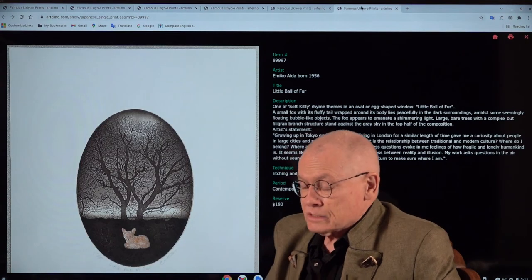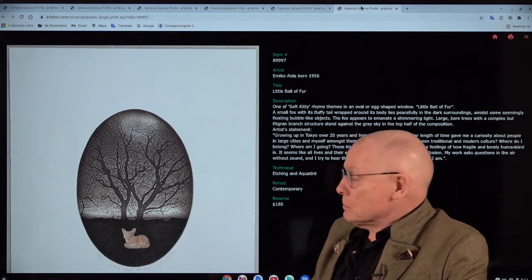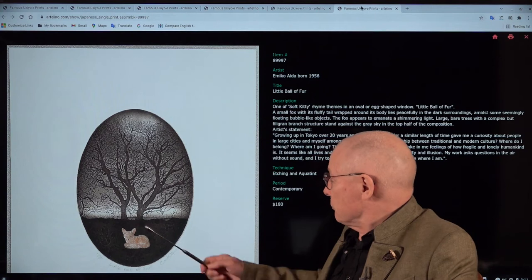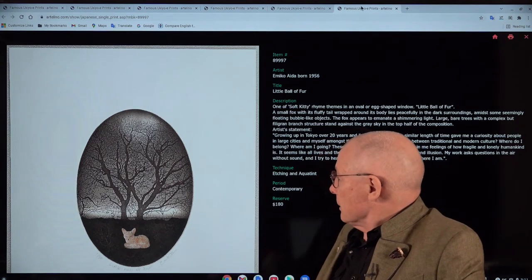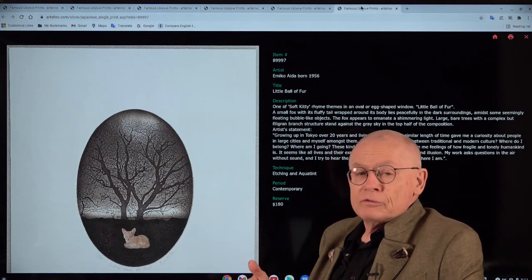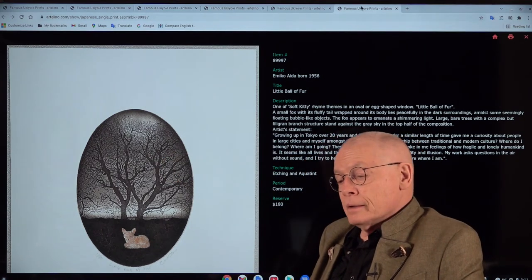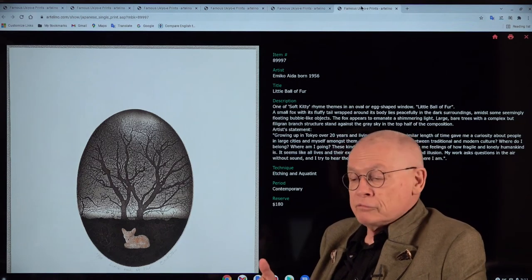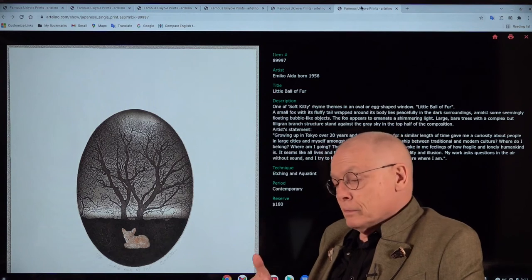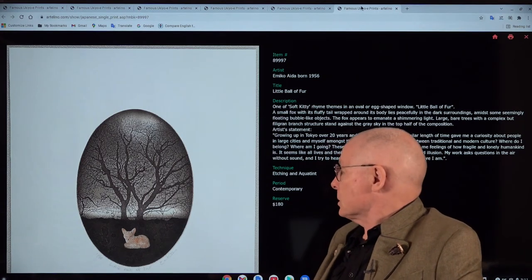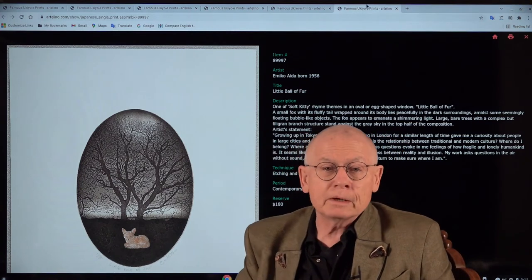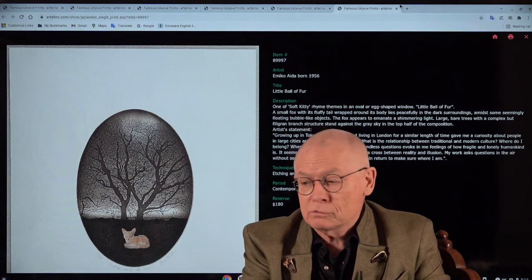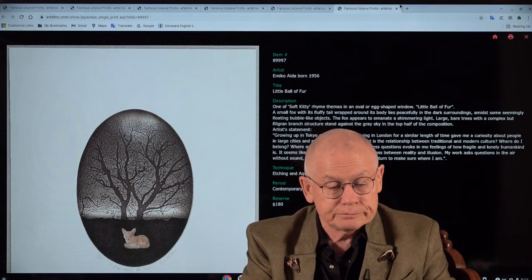And a last one. This is a rather recent design by Emiko Aida. There you see a fox. The title is Little Ball of Fur and a Tree. A subject often shown in art prints created by printmakers after 1945, which we usually call modern Japanese prints or contemporary Japanese prints. There are more that we will offer you in our coming auctions. This is just a small selection.